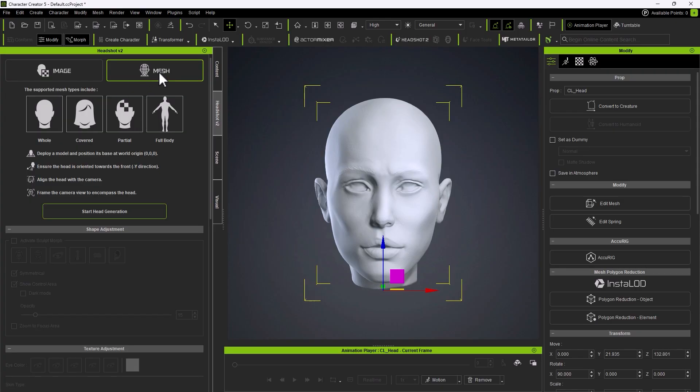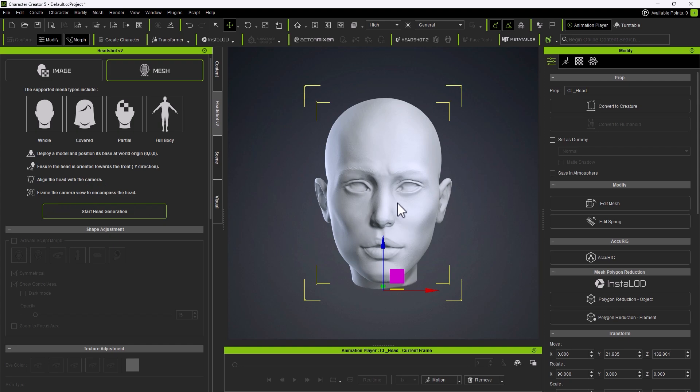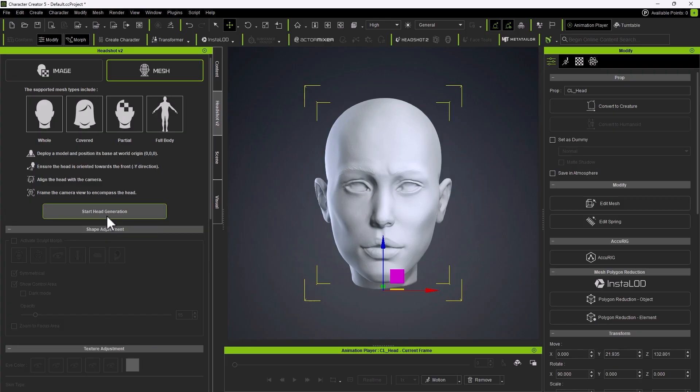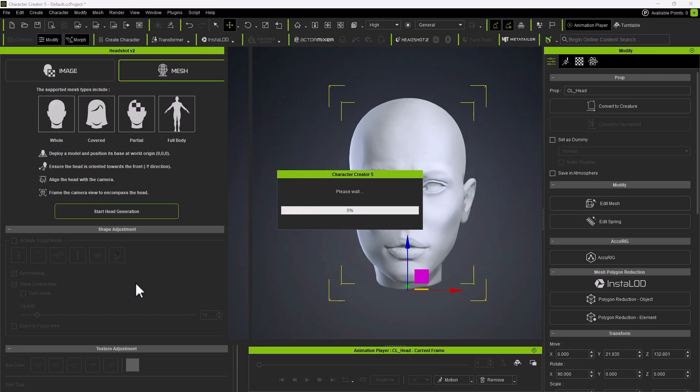This is the user interface. Mesh is selected. You can see that we have some reminders. Align the head with the camera. Frame the camera to encompass the head and that's perhaps why we pressed F on the keyboard to get into this camera angle. I'm going to click on Start Head Generation.